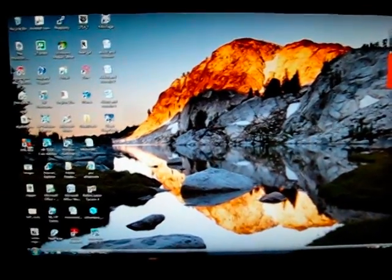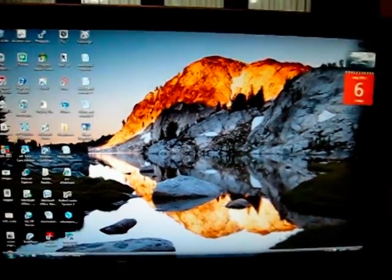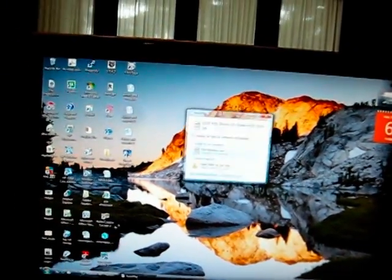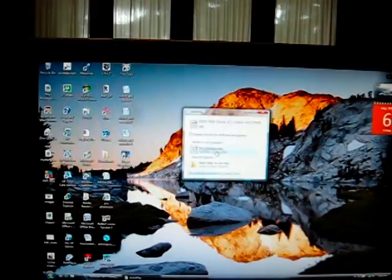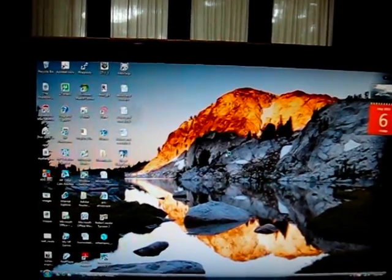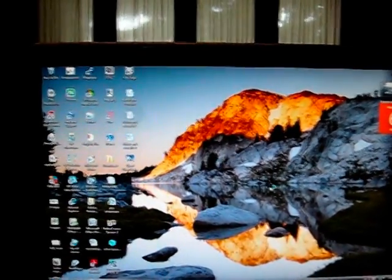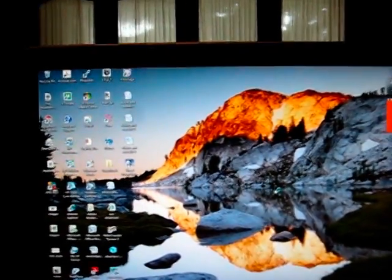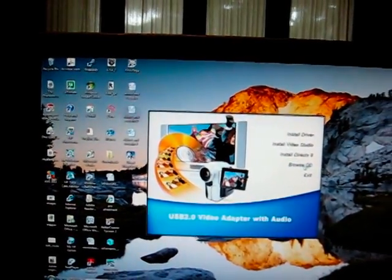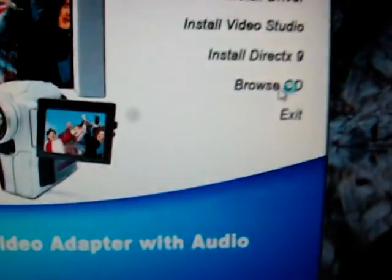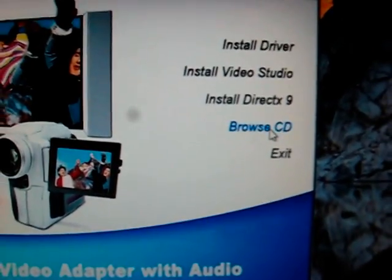It should pop up sometime soon. When this pops up, click Browse CD. See, clicked it right there, and it will bring this up.